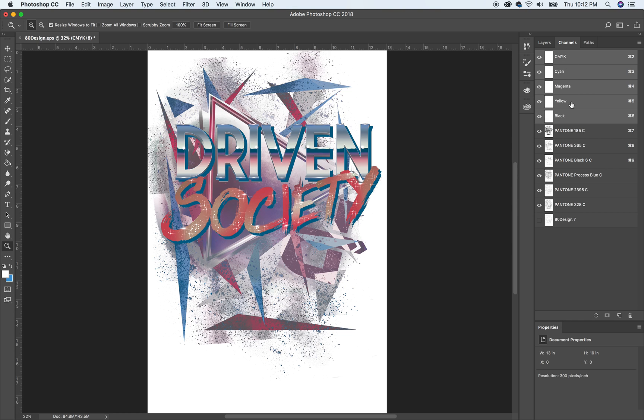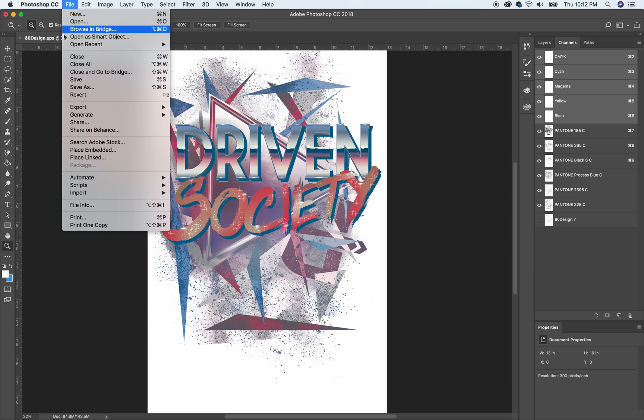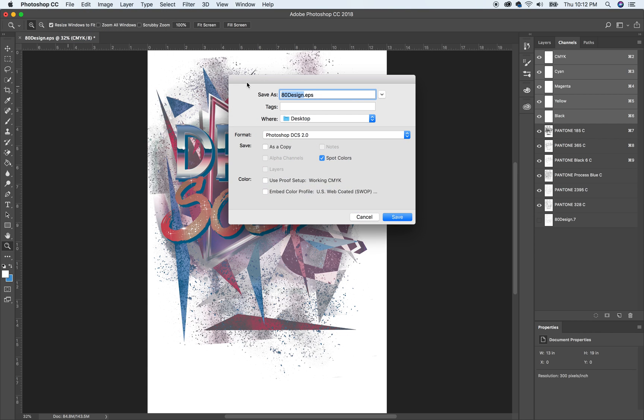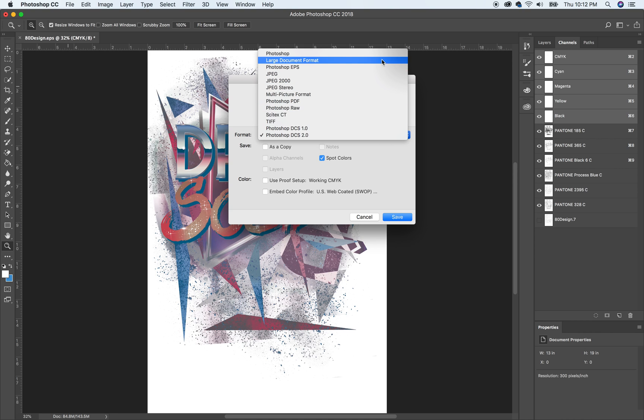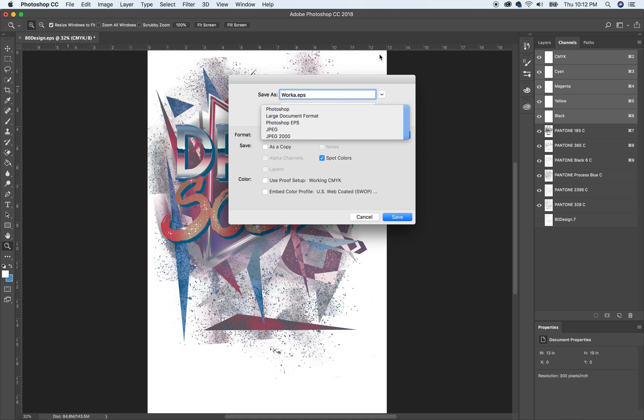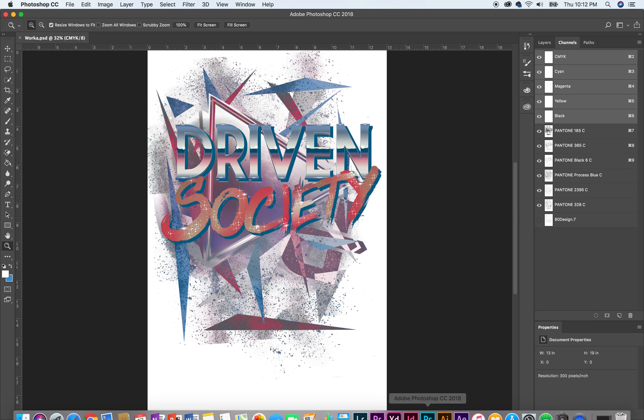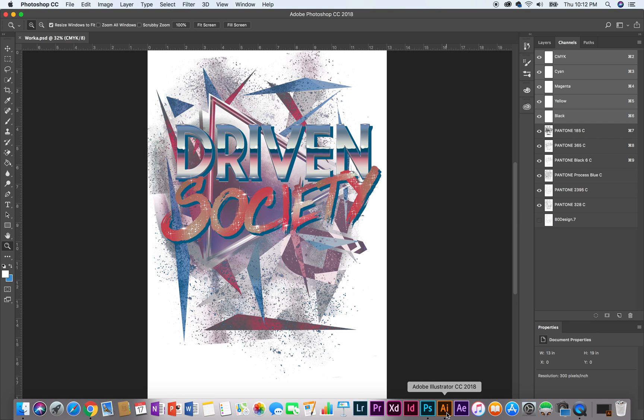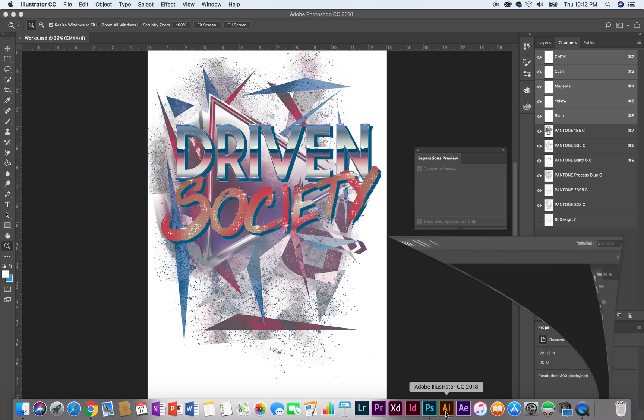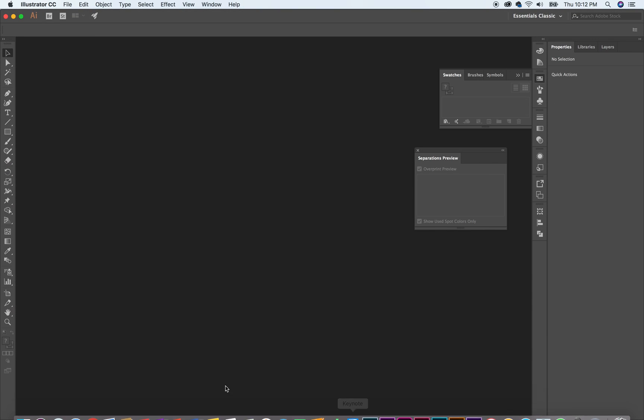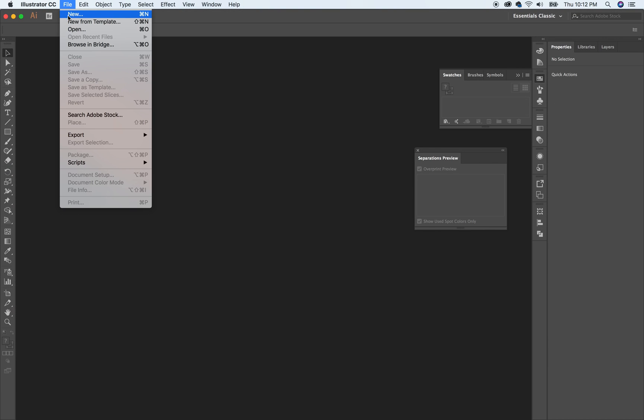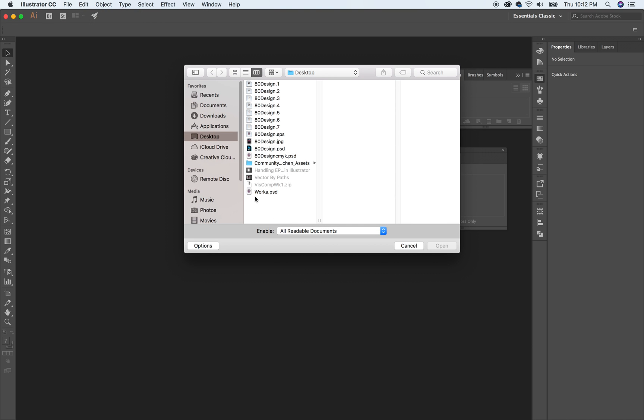And so now that we've done that and we have it created this way, we're going to go to file, save as. I'm going to call this workaround, I'll just call it work A. And then we're going to, no longer a DCS, we're going to make it that Photoshop. So now it's a Photoshop CMYK document, a PSD and save it to my desktop. I'm going to go down here and open up Illustrator. Now I'm going to go to file, open. I'm going to find that work A, PSD, there it is. And I'm going to open it.